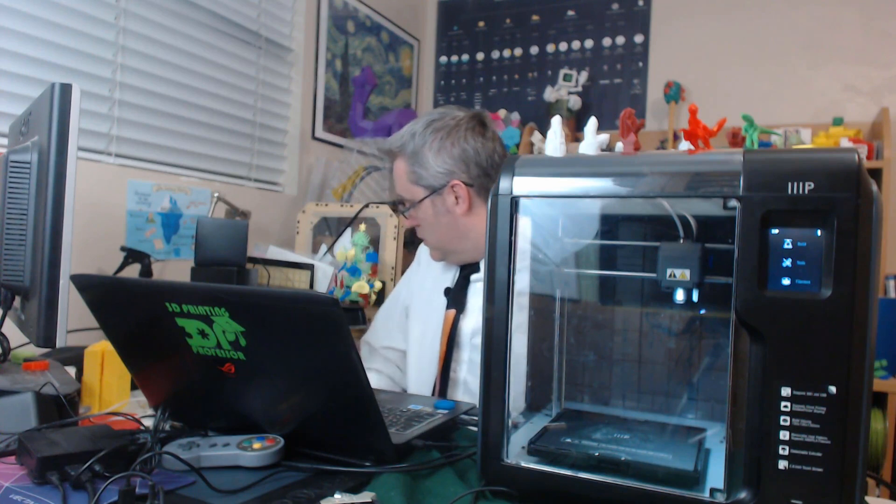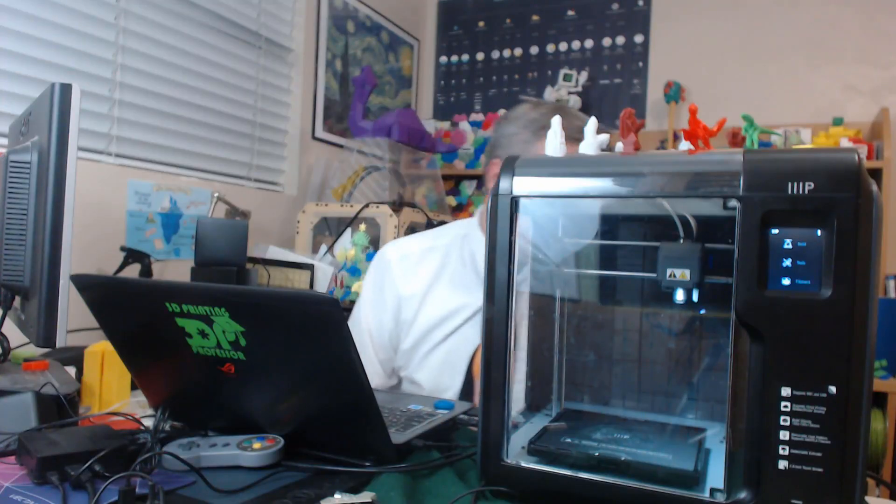Dang, Monoprice, what are you guys doing? You guys sell stereo equipment. You should not be selling, quite frankly, the best 3D printer on the market for beginners. Seriously, wow.